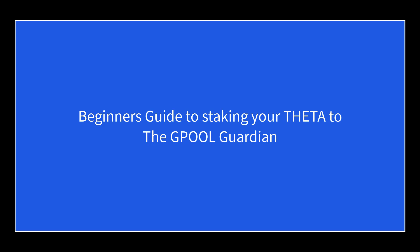Okay, in this video I'm going to show you how to stake to G-Pool. Stay tuned.